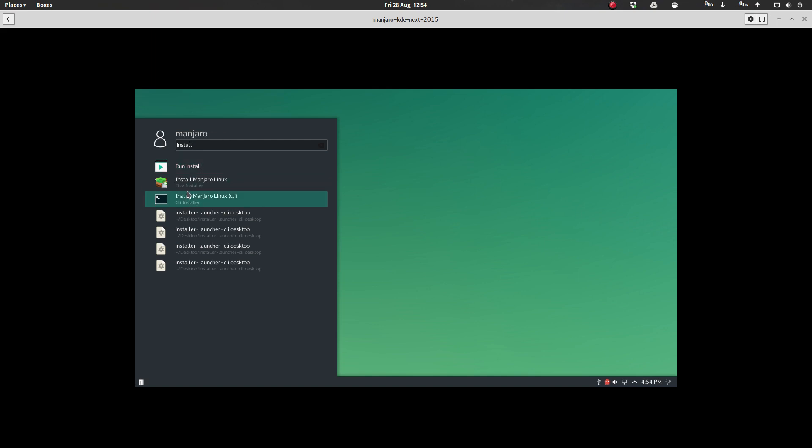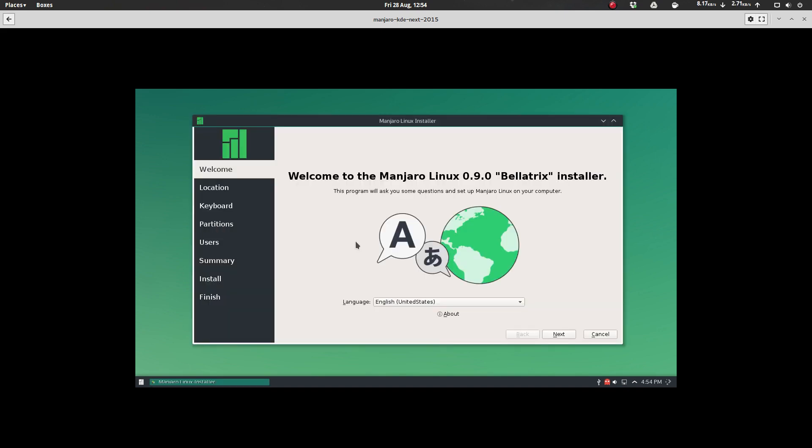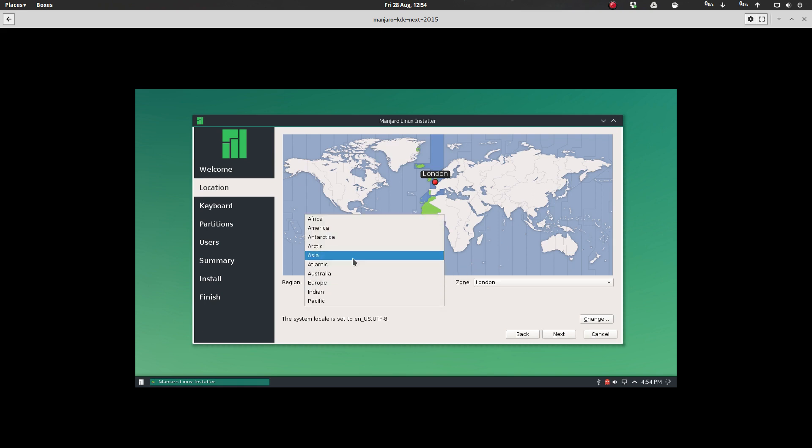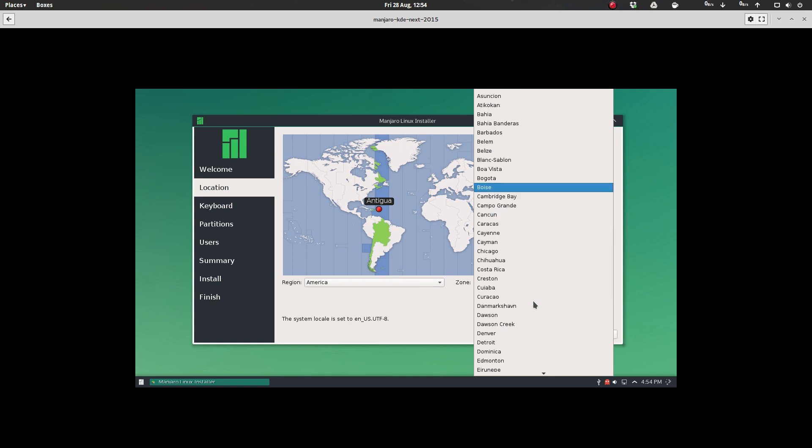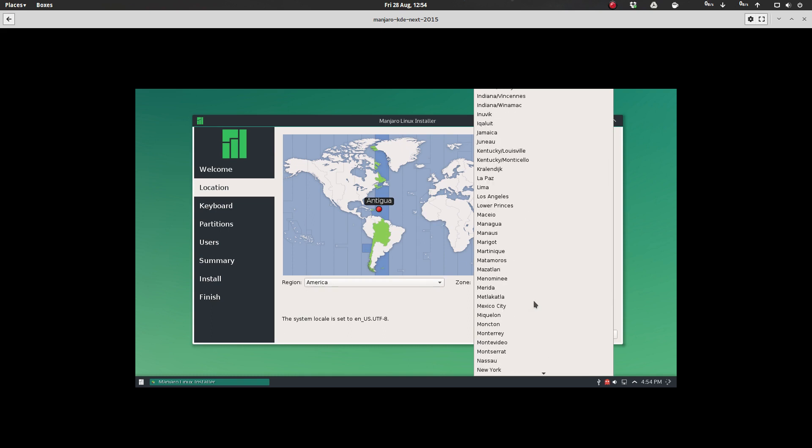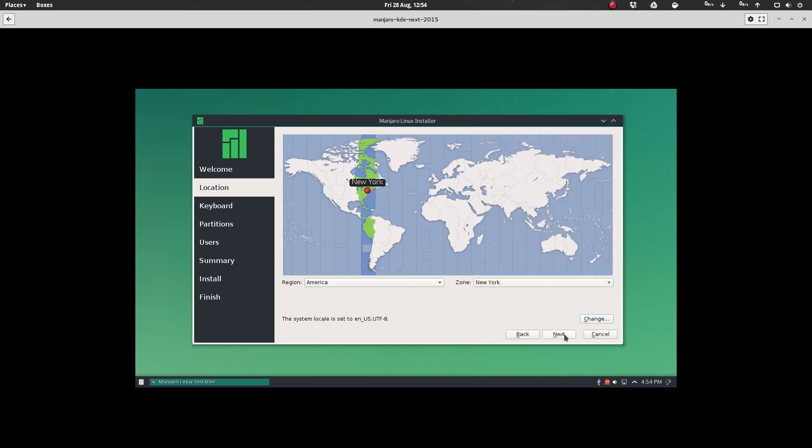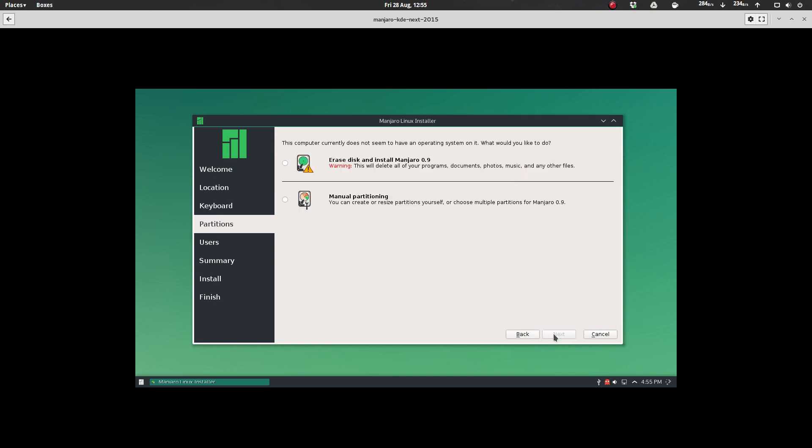And we'll go to the live installer. Let's see, language is English, and let's pick my region, which would be America, and New York's going to be my closest city here. Click Next, and it looks like keyboard is set correctly.